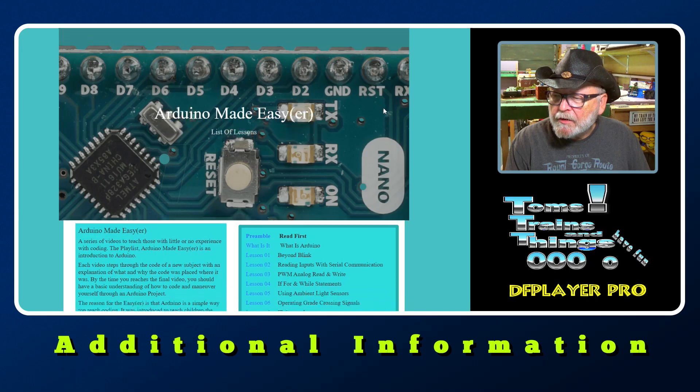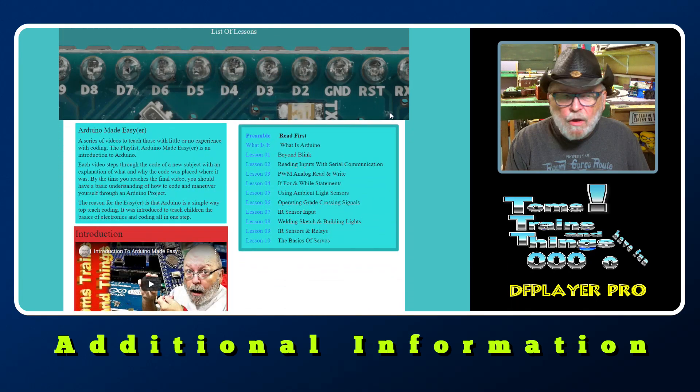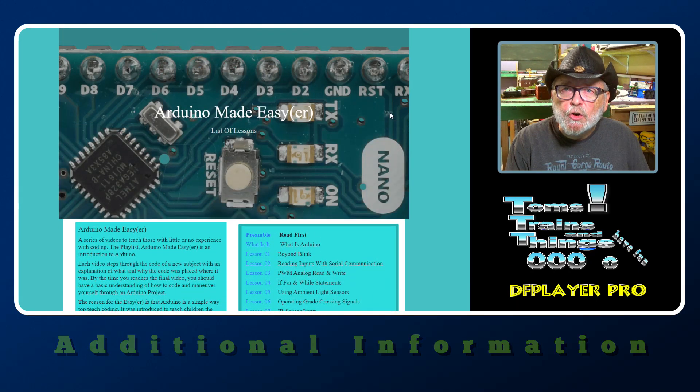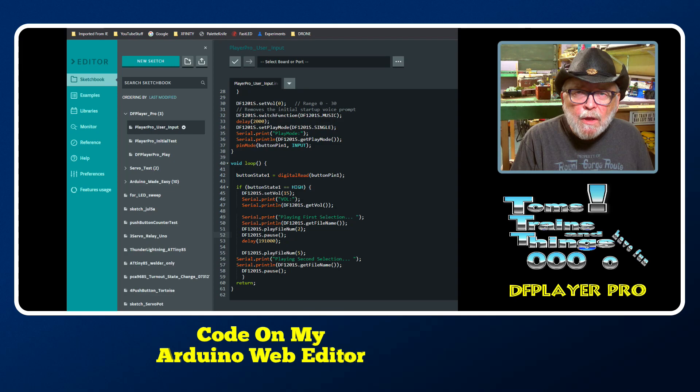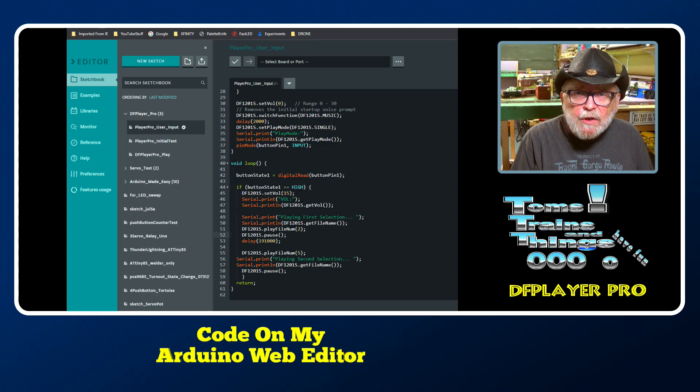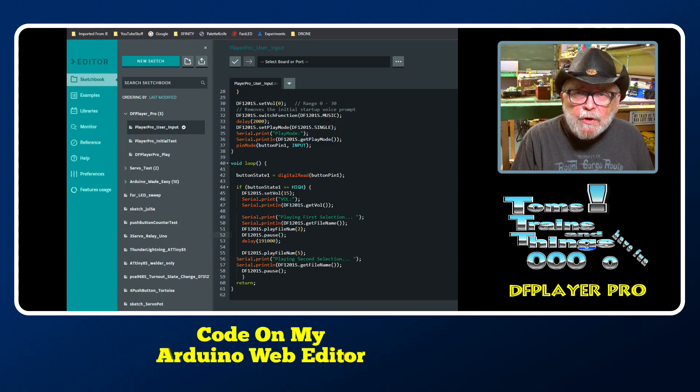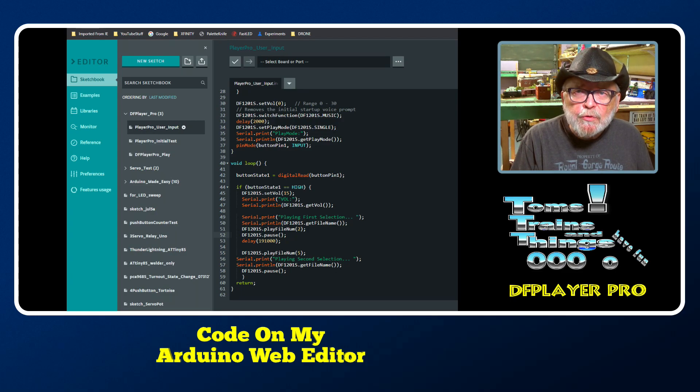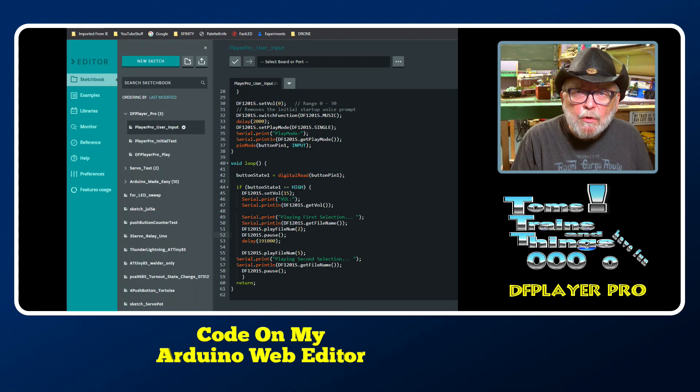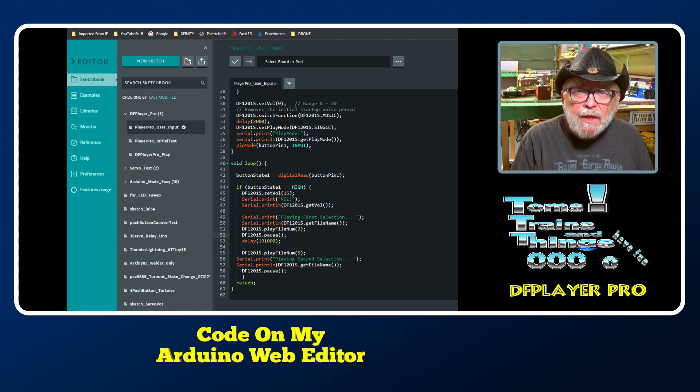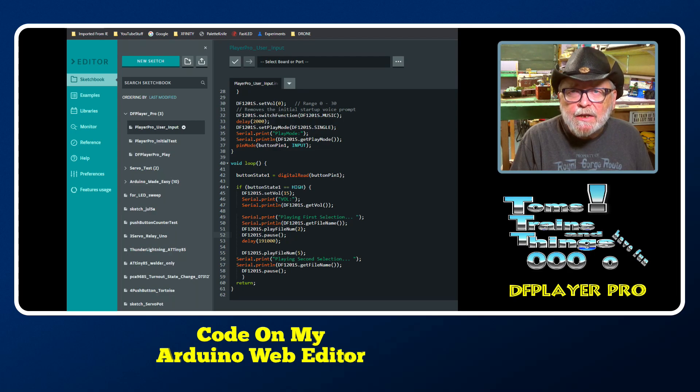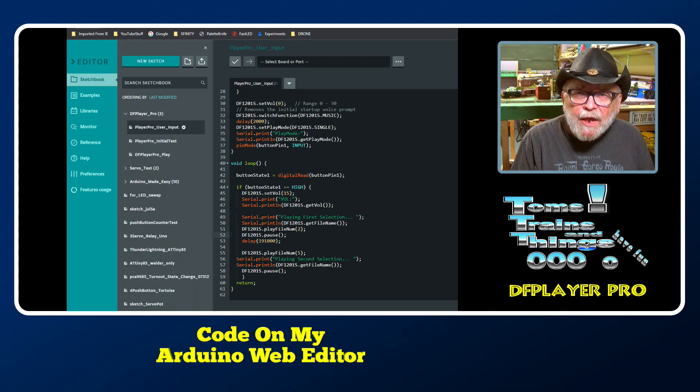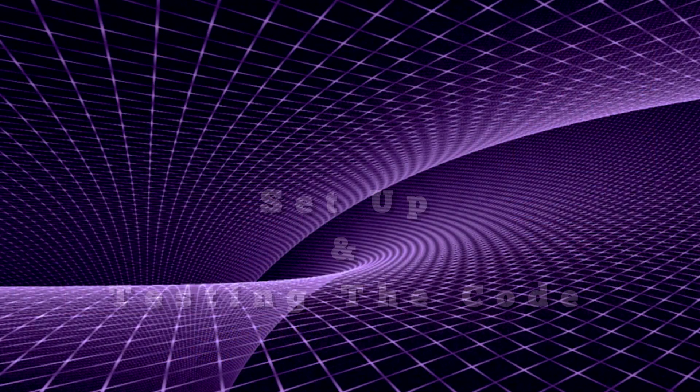I test and edit my code locally on my computer through the Arduino IDE, and once I have everything ready, I upload it to the web editor on Arduino website, arduino.cc. That way I could have it available on my webpage for viewing there.